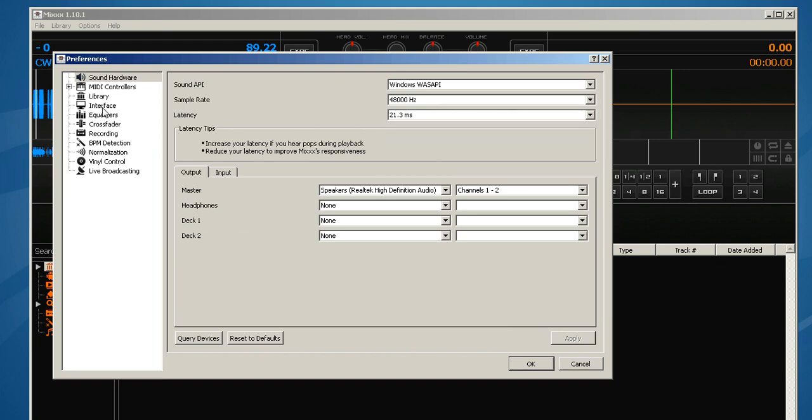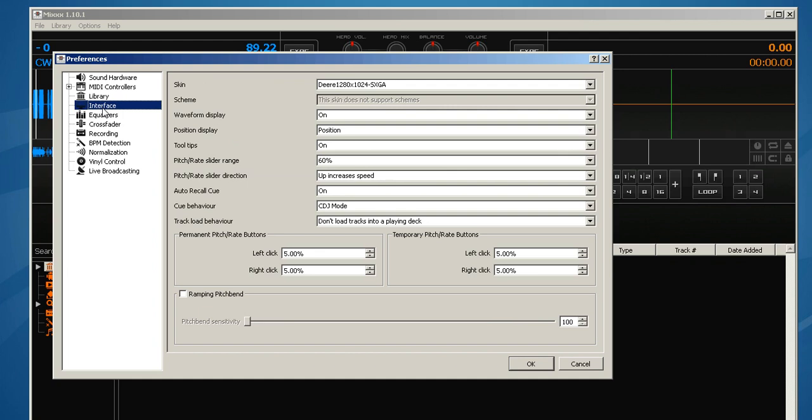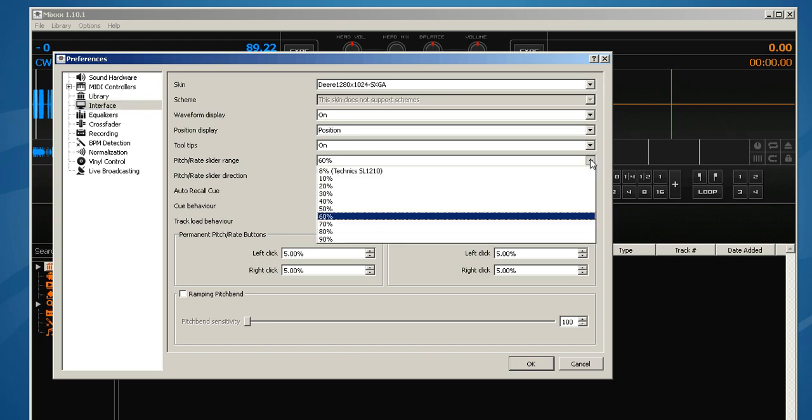Let's go to the interface. There's a few things to change on here from default, and that's the pitch rate slider range. So I found that 60% is enough variance, but that's up to you. So if you hit the drop down, you can choose in 10% increments whatever you would like.